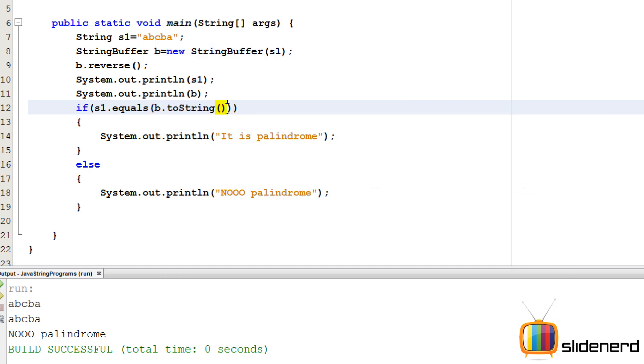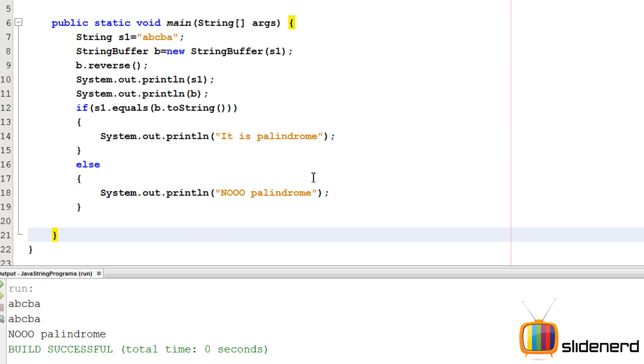So this is actually going to give you a string right over here, and that string which will be generated intermediate will be compared with S1, and that is going to be checked. So let me go ahead and run this, control S, shift F6. Over here it is a palindrome.